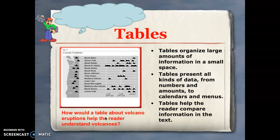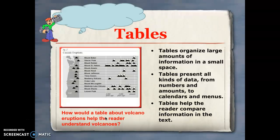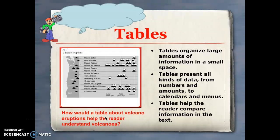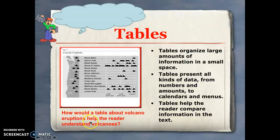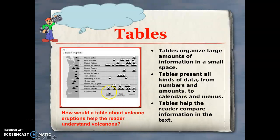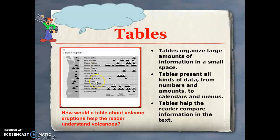Tables are another common way that writers use text features to convey information. They organize large amounts of information and present all types of data — from numbers to amounts to calendars and menus — and they help the reader compare information. For example, a table about volcano eruptions might help the reader see when different volcanic events took place and how often volcanoes occurred in various locations.